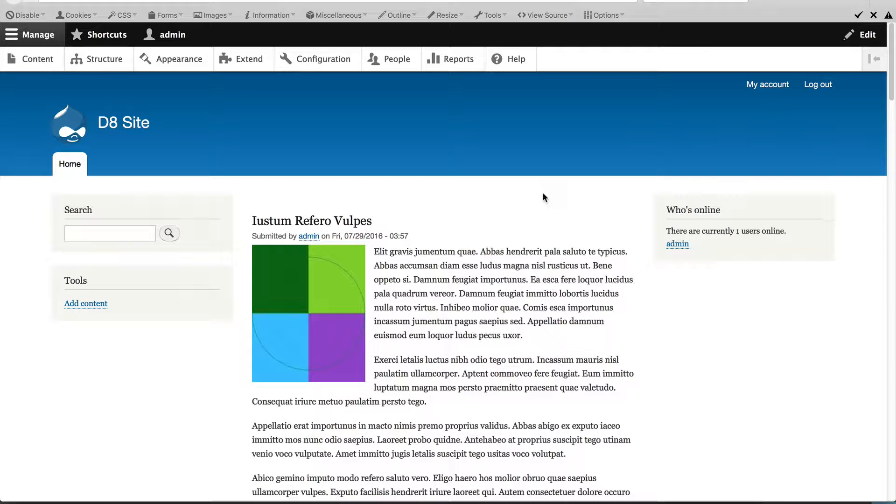In the previous video, you saw how easy it is to add a block to a region, but let's adjust the visibility settings for this block so that it only appears on the homepage.